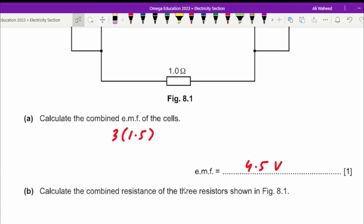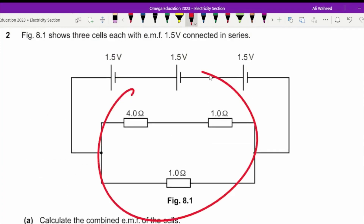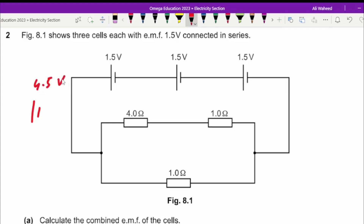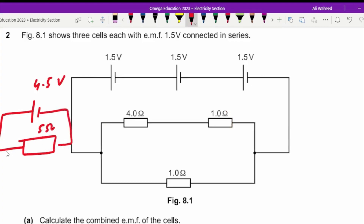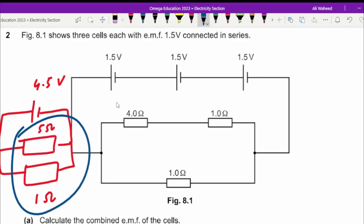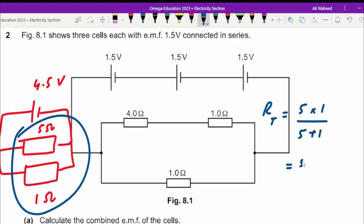Calculate the combined resistance of the three resistors in figure 8.1. The two resistors connected in series combine to give 5 ohms. With the 1 ohm resistor, we then have two resistors — 5 ohms and 1 ohm — connected in parallel. Using the shortcut of product divided by sum gives 5 divided by 6 ohms total.